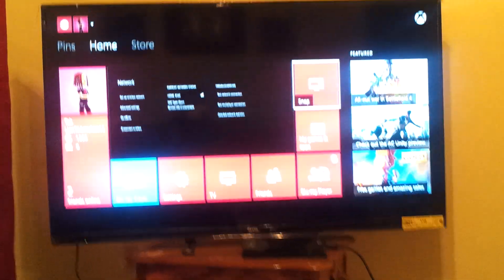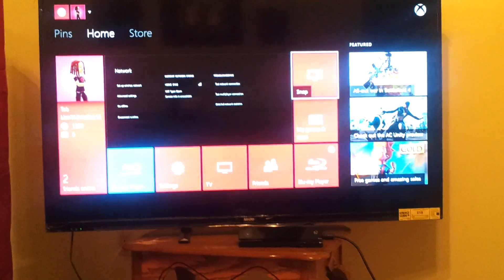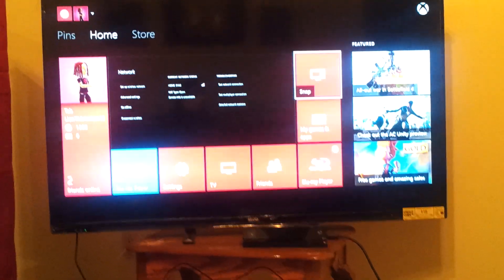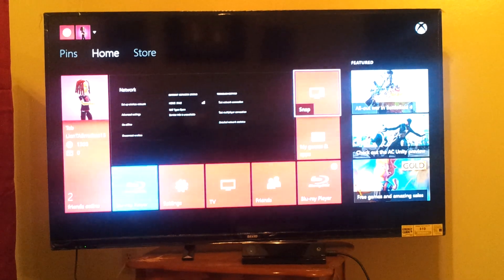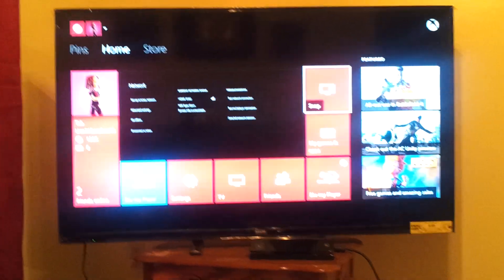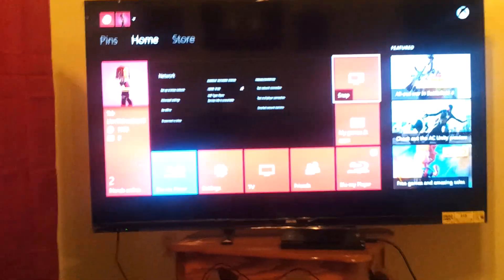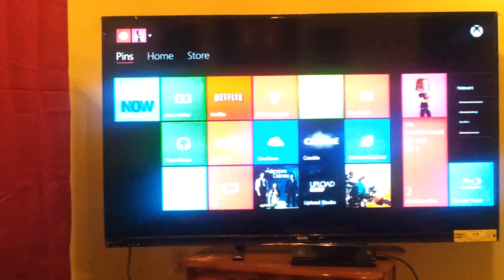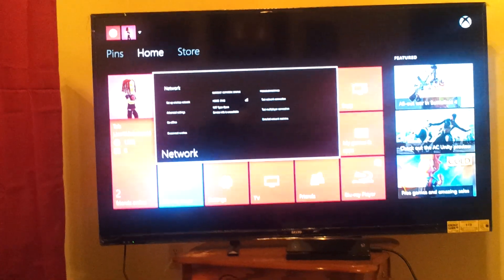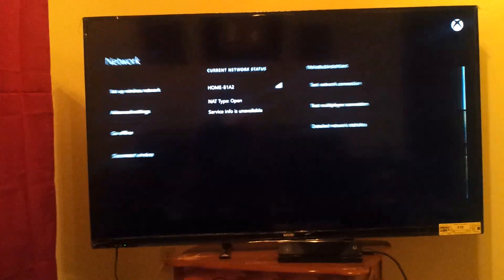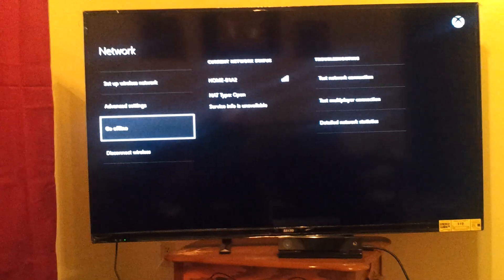And I just couldn't figure out what it was. But whatever it was, it wouldn't let me use my Xbox Live. So what I did was, I went to my network settings, and at the bottom where it says go offline, I clicked it.